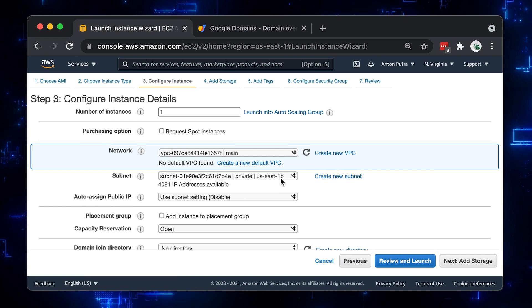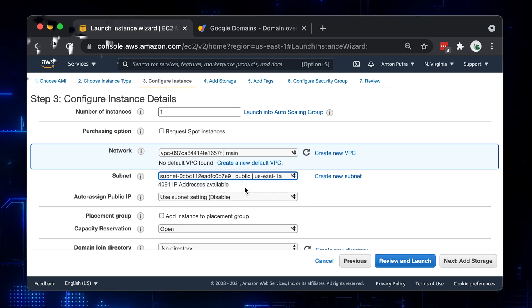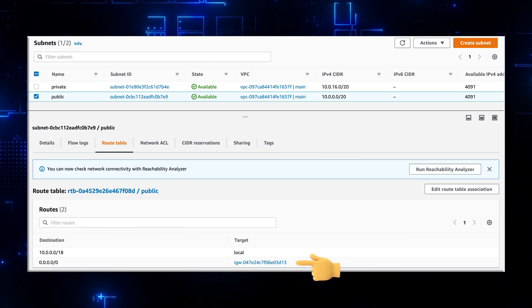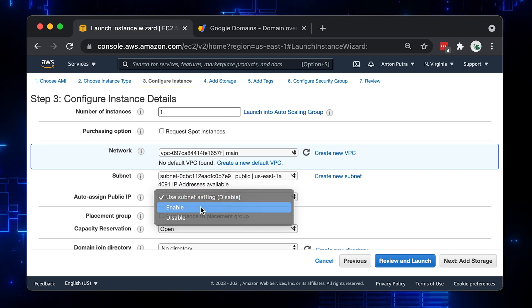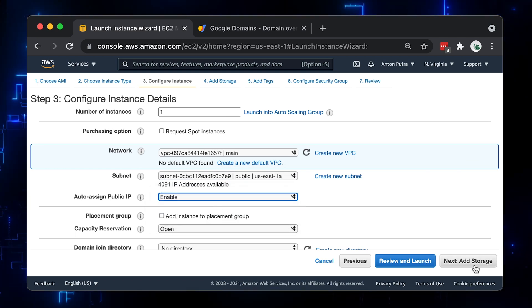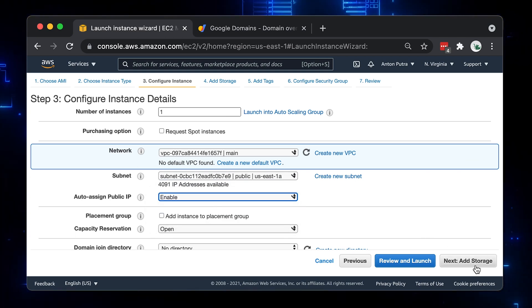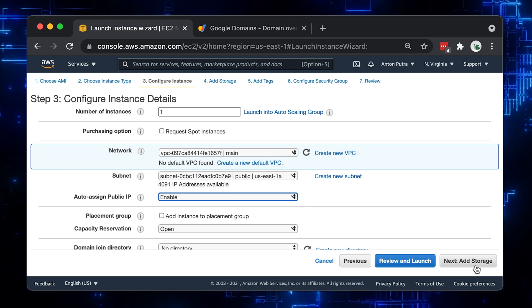Here you need to select the public subnet, which means that the subnet will have a default route to the Internet gateway. And you also need to make sure that your instance will get a public IP address from AWS. Otherwise, you won't be able to access it.